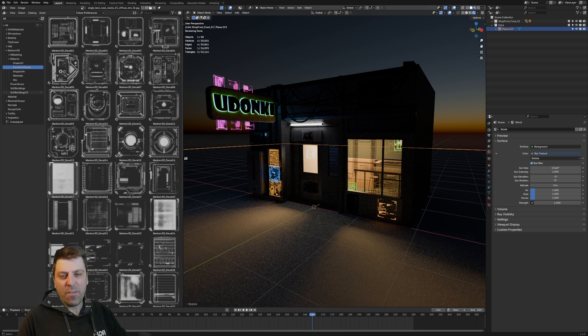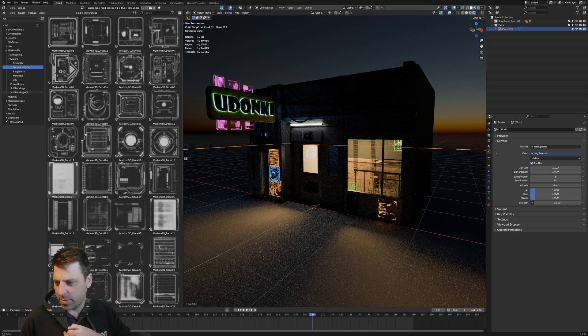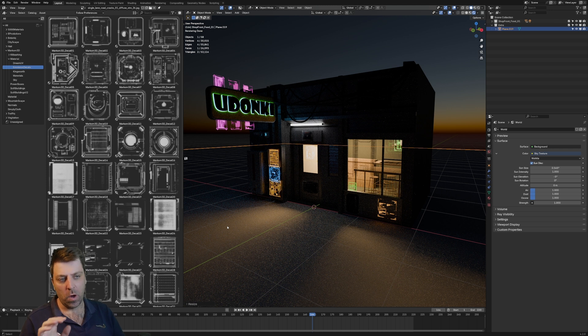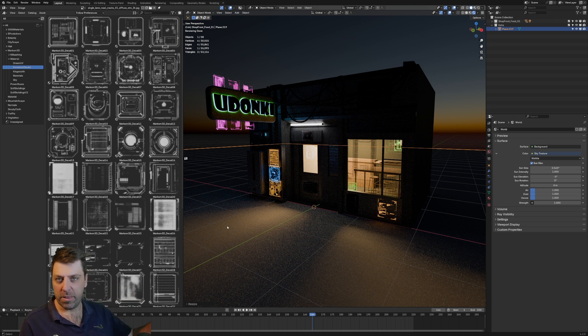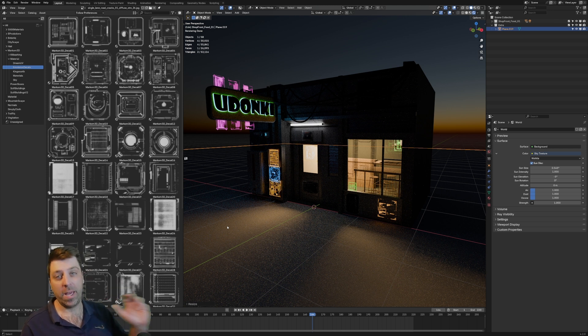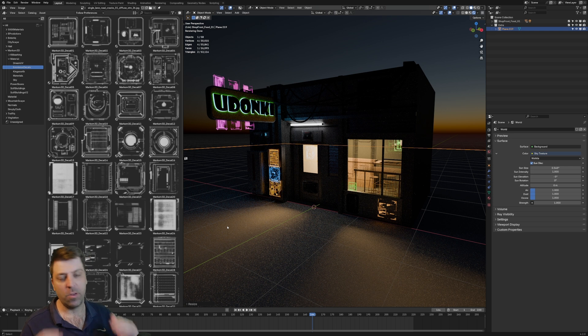These emission textures are for free, and I'm wearing a green jumper. These assets are going to be available on Gumroad, Blender Market, and the free Patreon as well. So if you want to head over there and download them, there'll be links in the description.